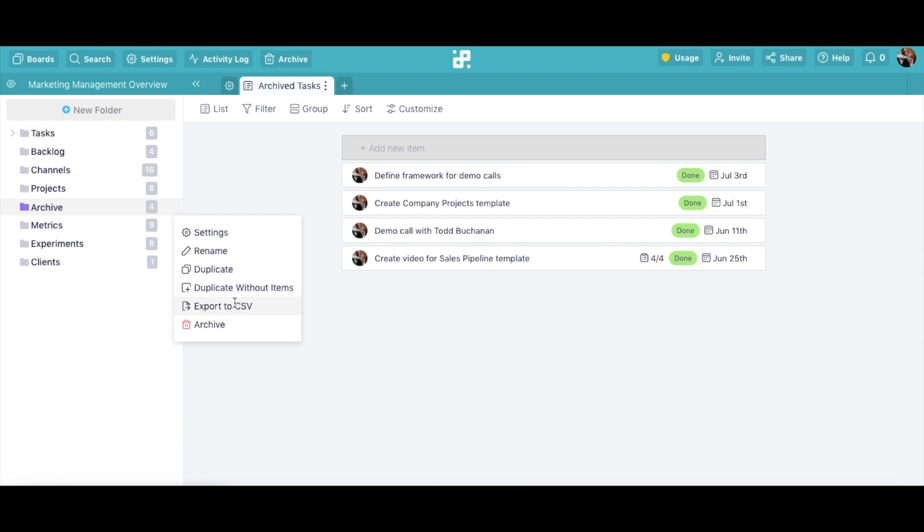If you want to save your folder on your computer, for example, select Export to CSV.